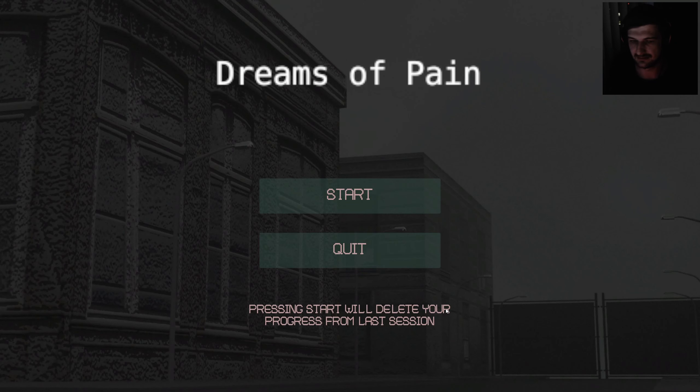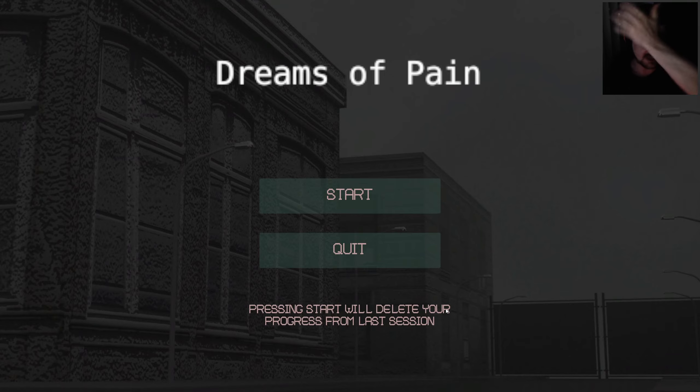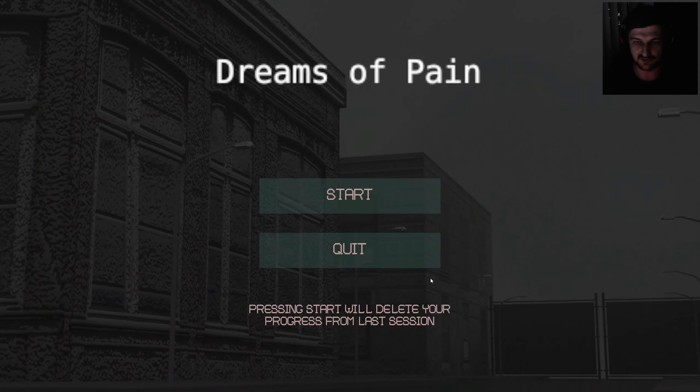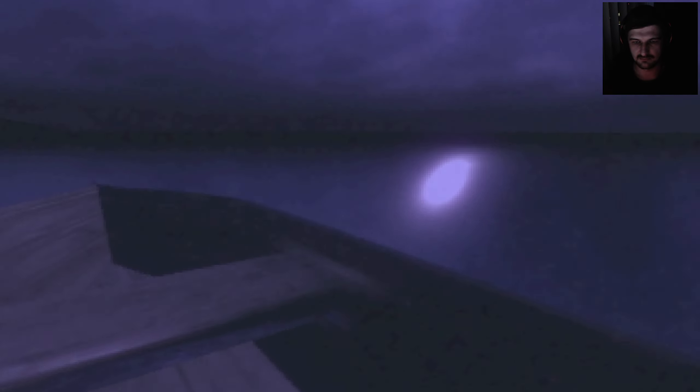It really, really looks like that. I think... pressing start will delete your progress from last session. It has the PS1 kind of thing. Looks like a haunted PS1 game.